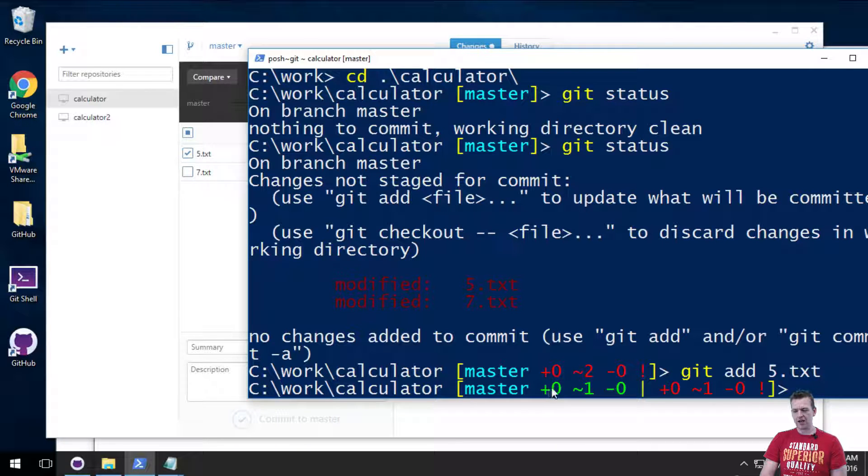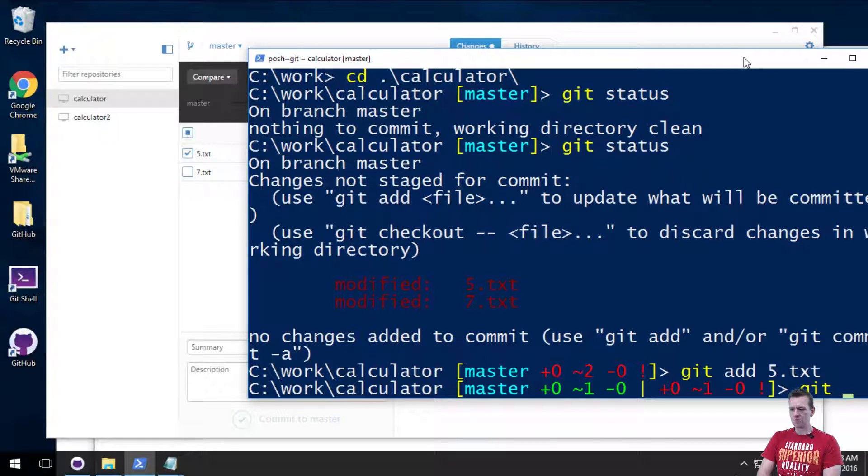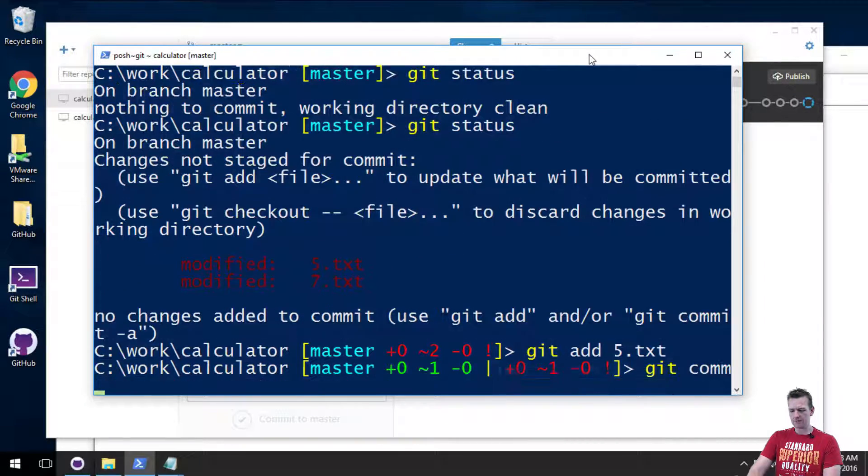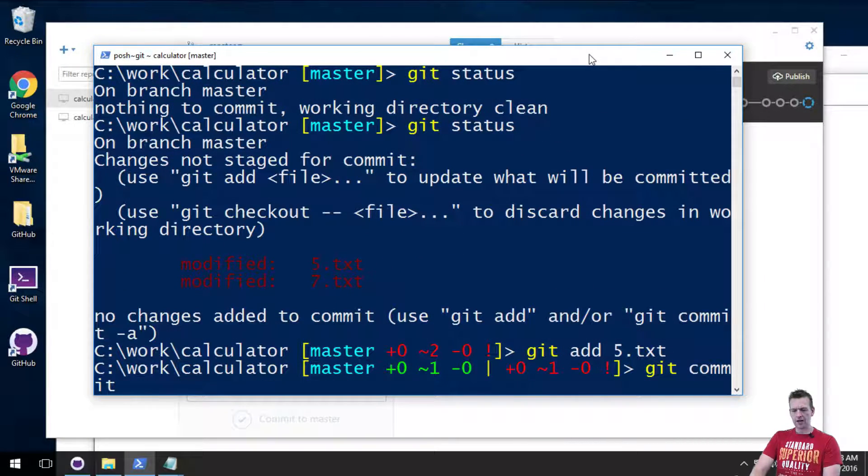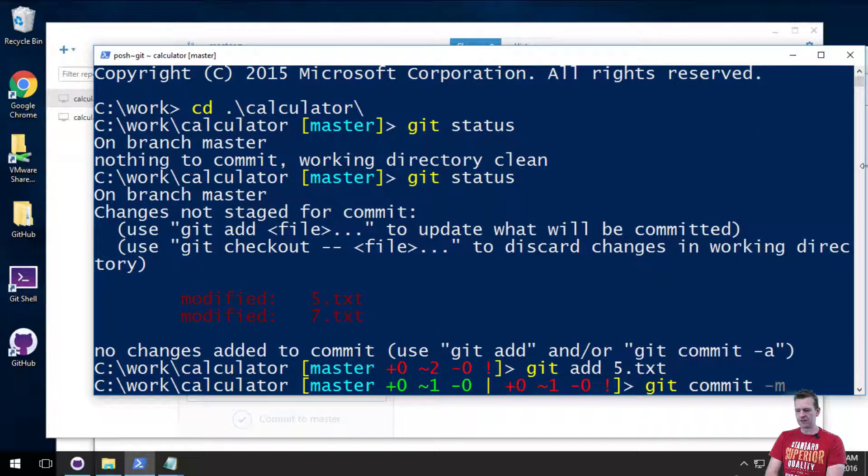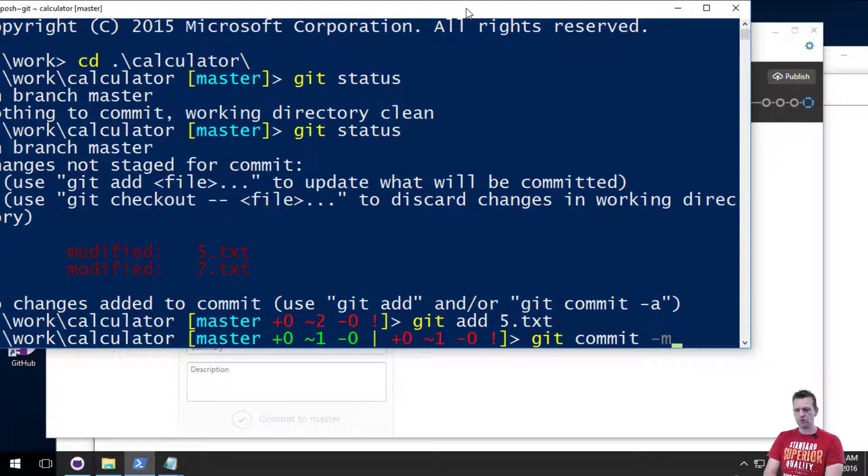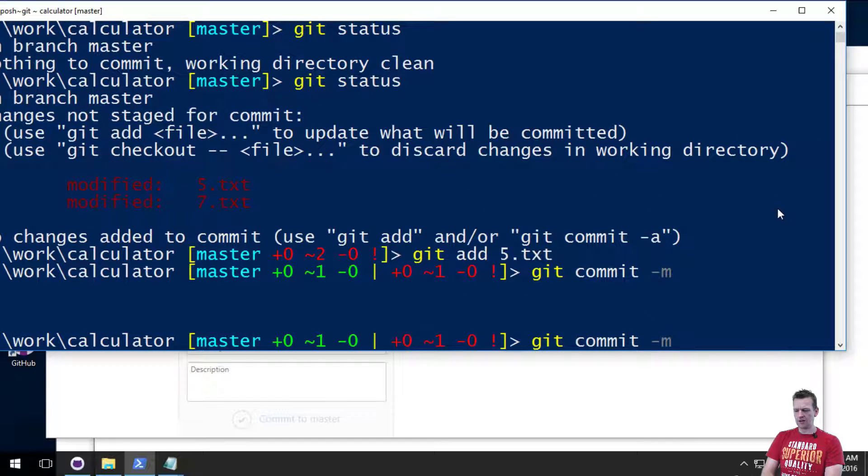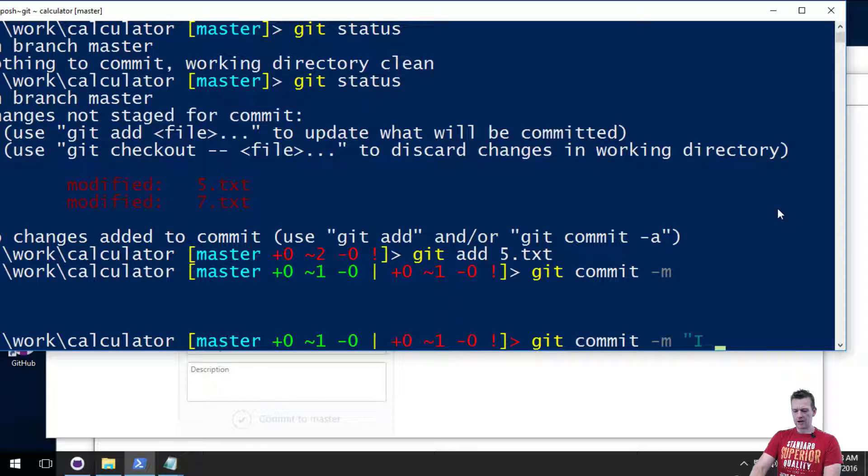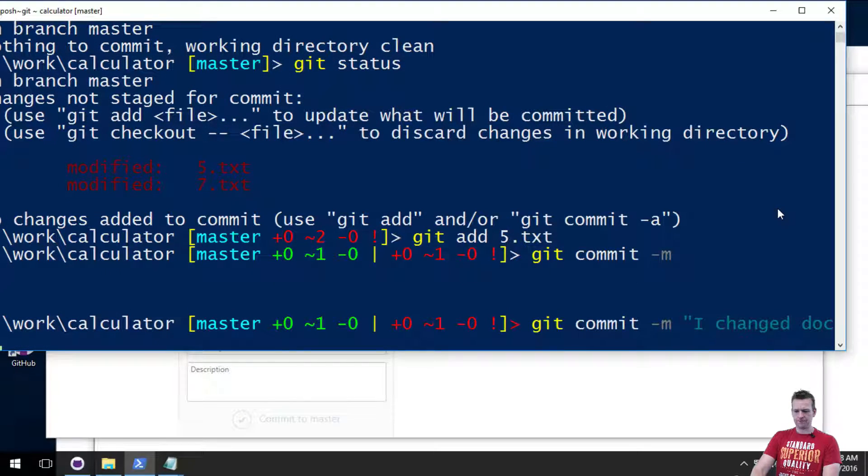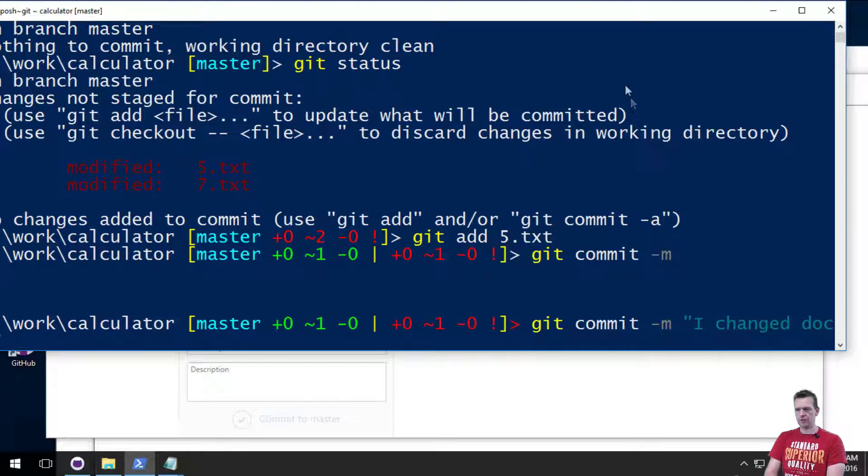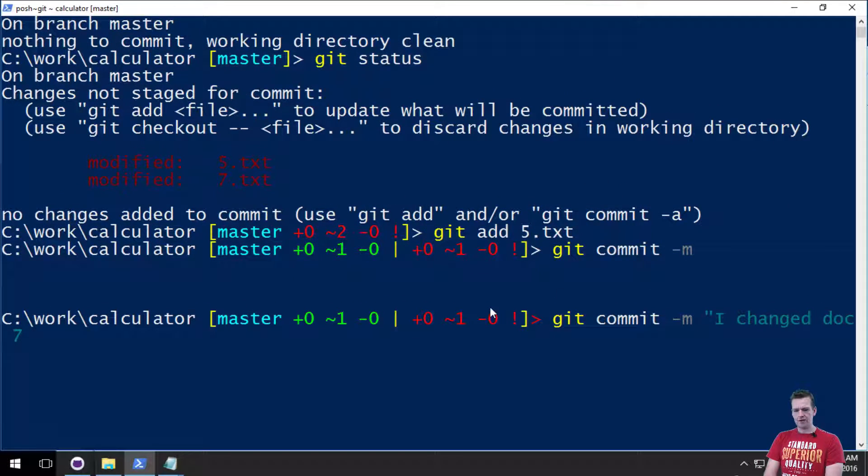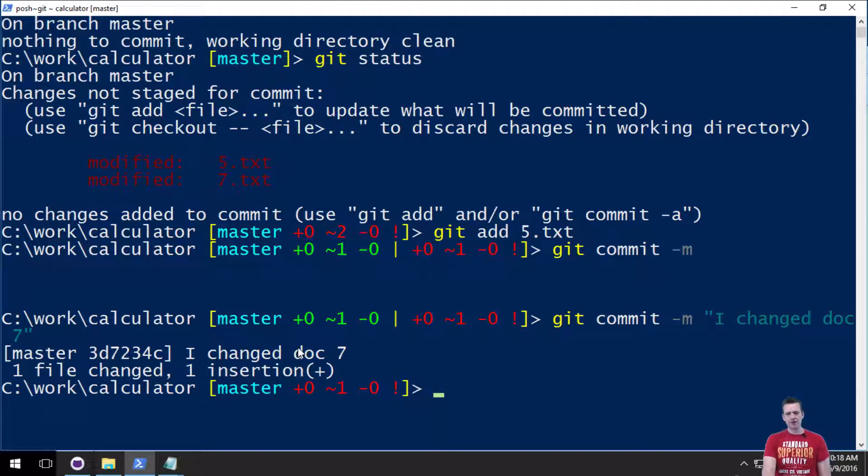So now I can do a git commit. And like before, I have to give it a message. So I'll do a git commit. I'll do a dash m to tell it it's going to be a message. Let me just expand this guy so you can see the entire solution here. And then I'm just going to give it a message of I changed doc 7. You can't see it anyway. I press enter. And now this guy has been changed.